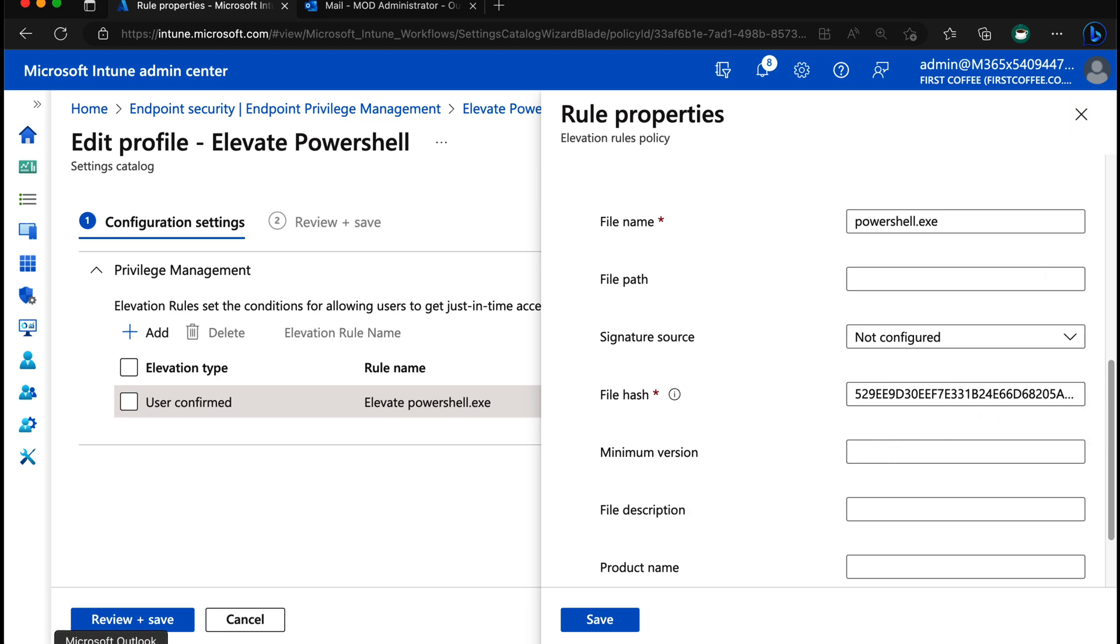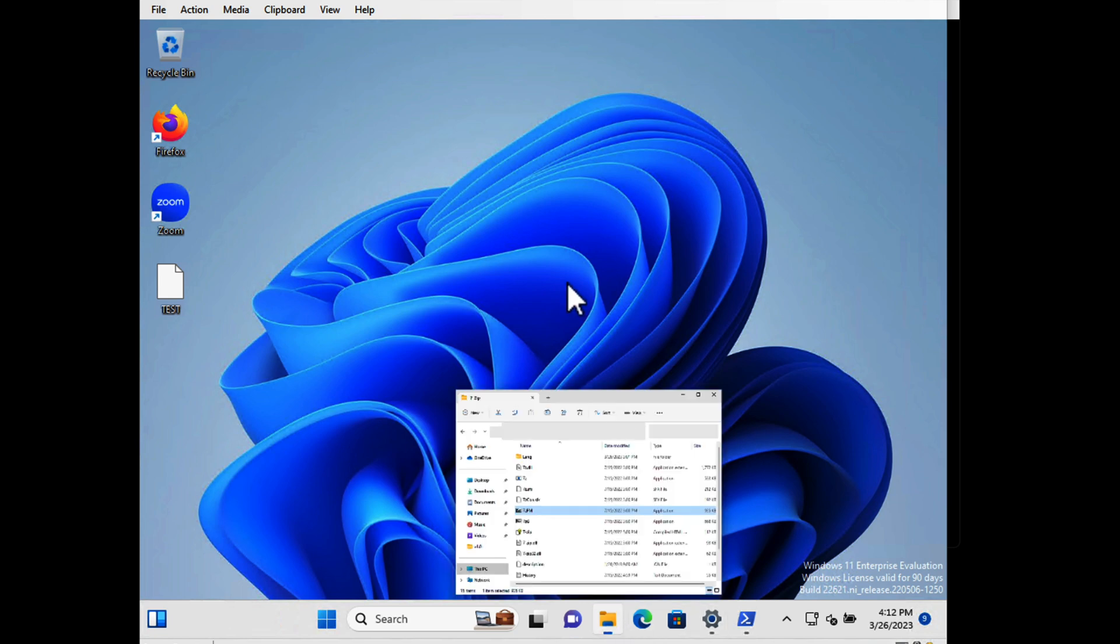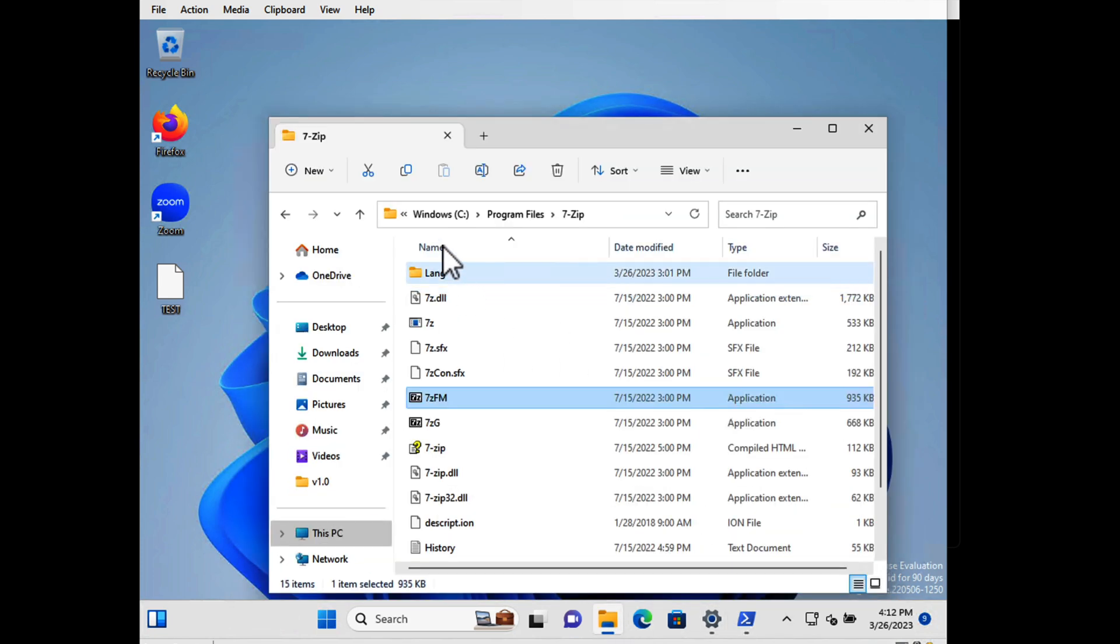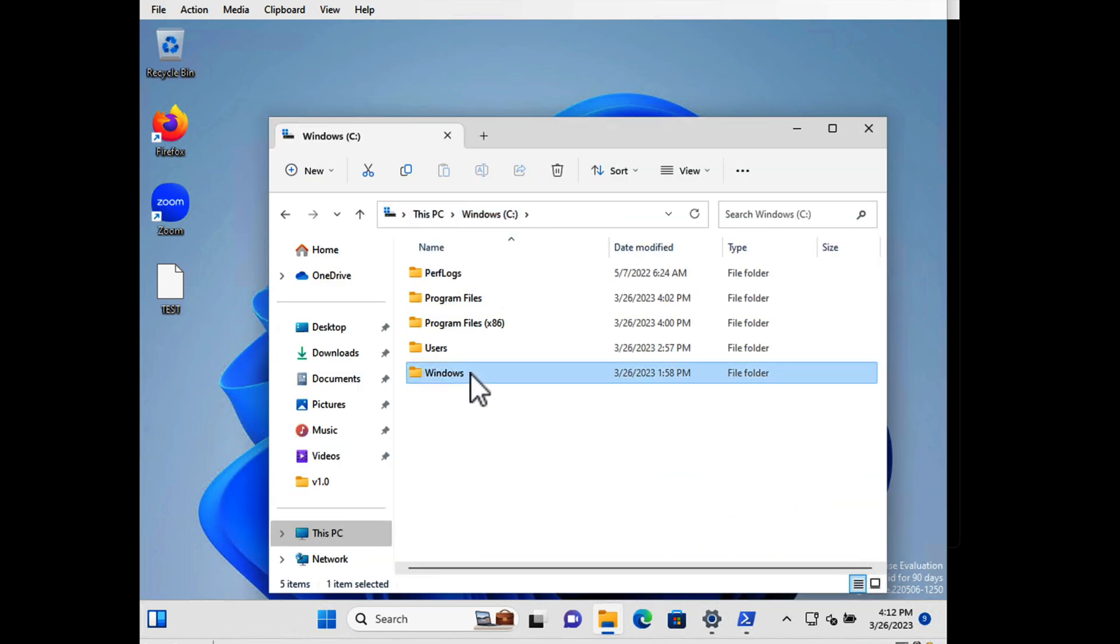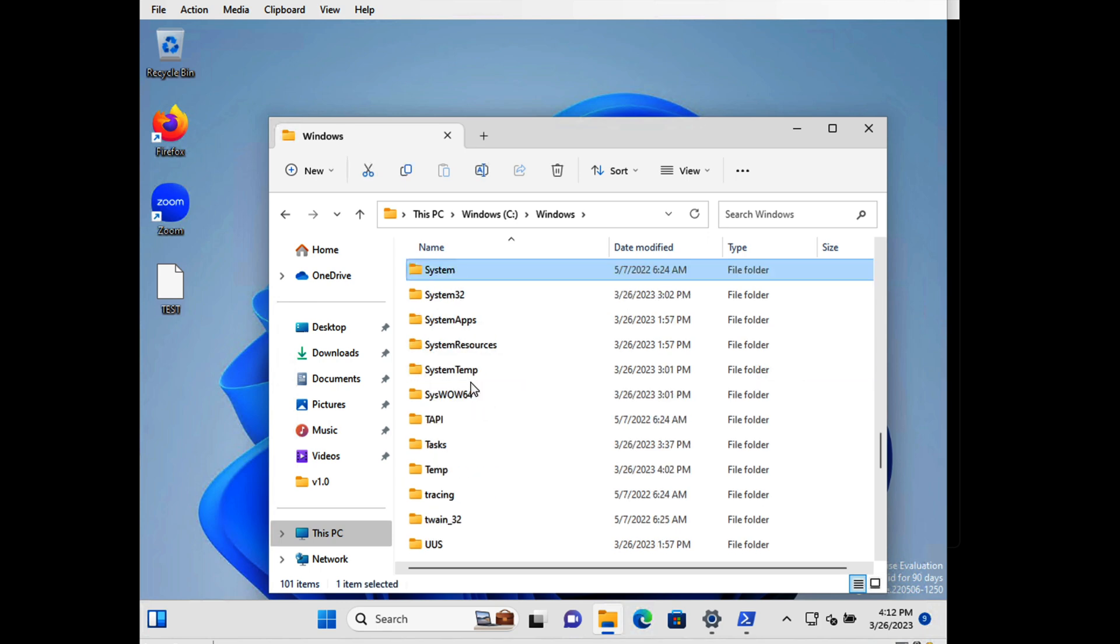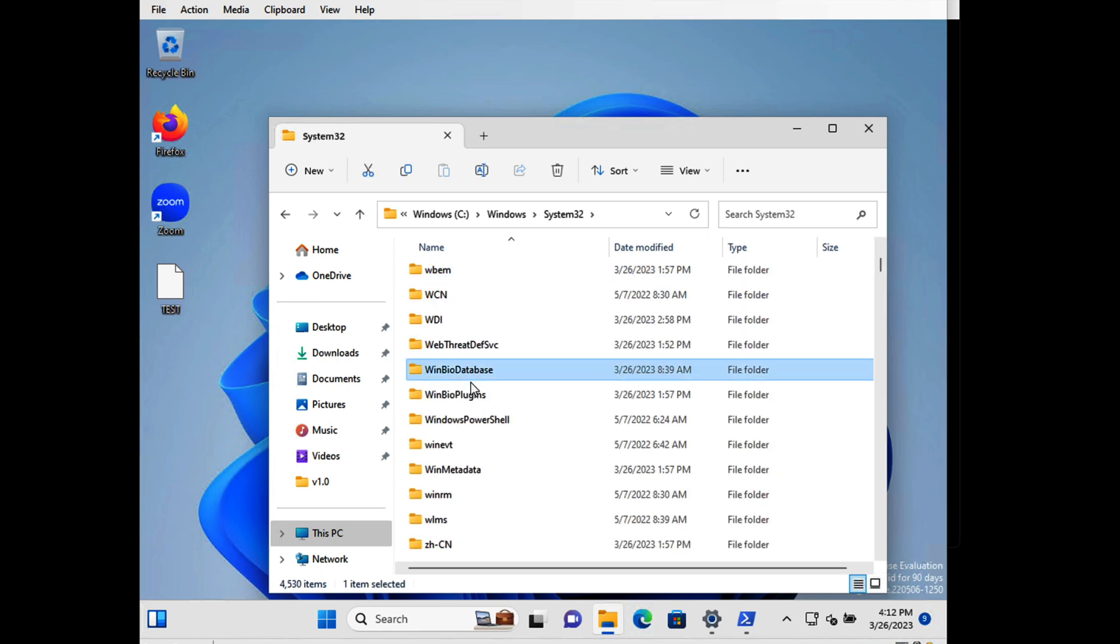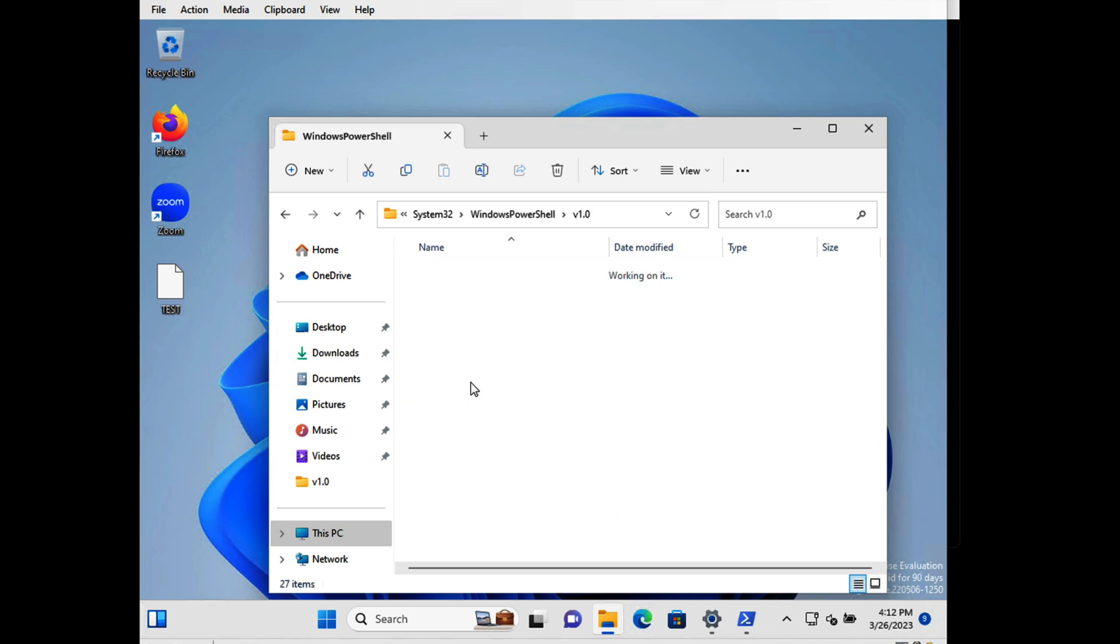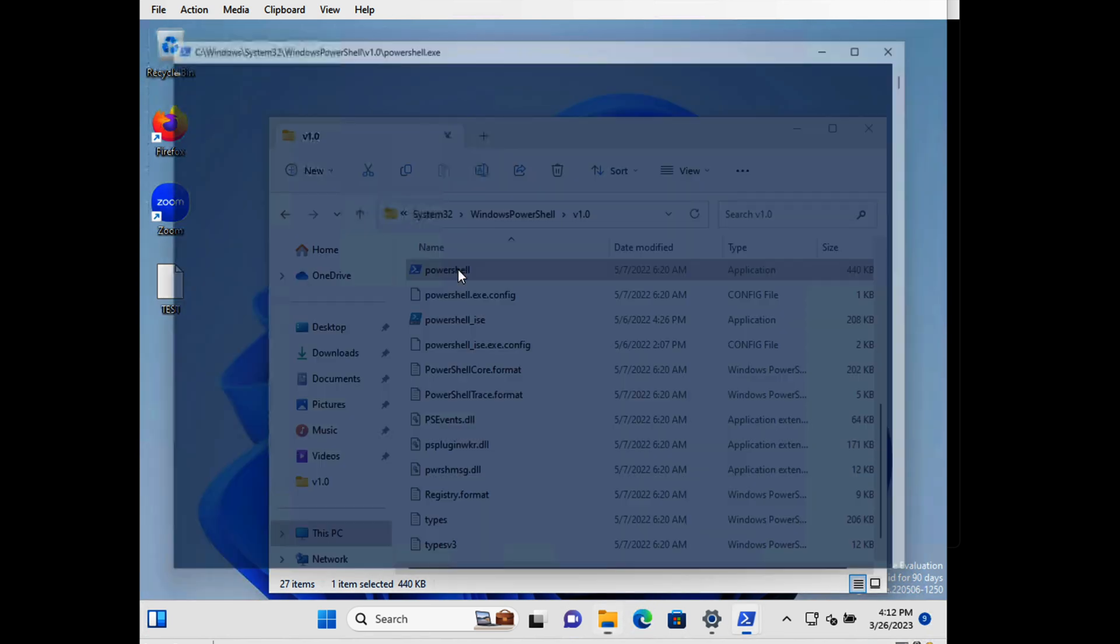Back to my computer, find PowerShell which is in C, I always forget where it is, C windows system 32 windows PowerShell and then V1 and PowerShell is hiding right there. So if I double-click on that it will run as a standard user. You can see it doesn't have administrator at the top left there.